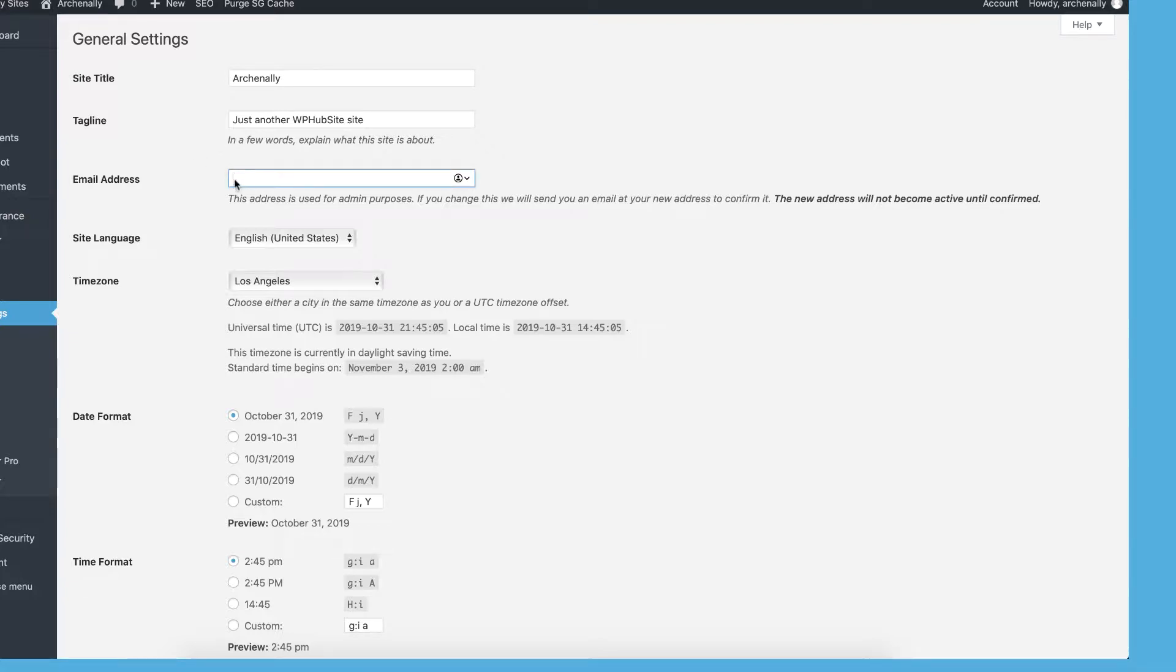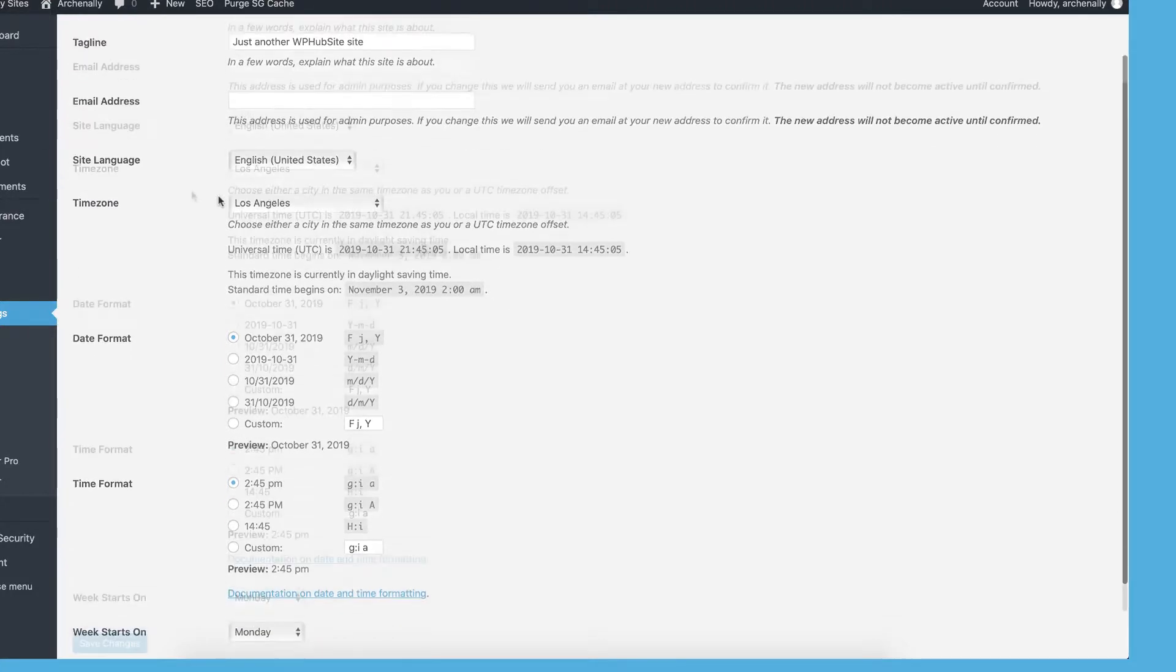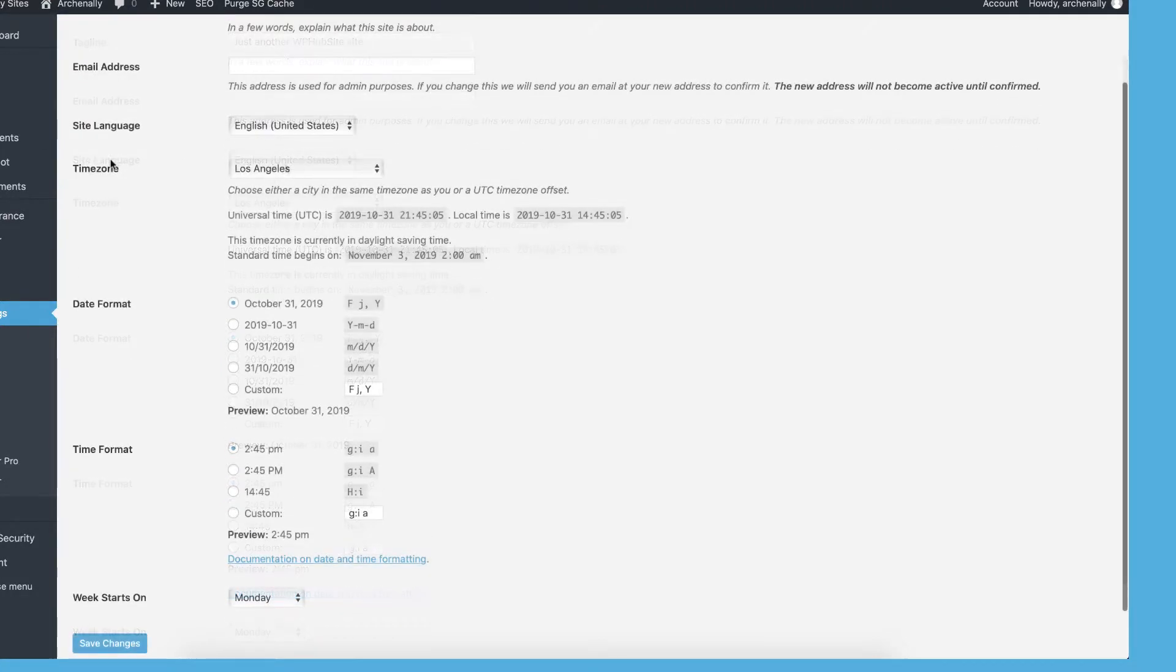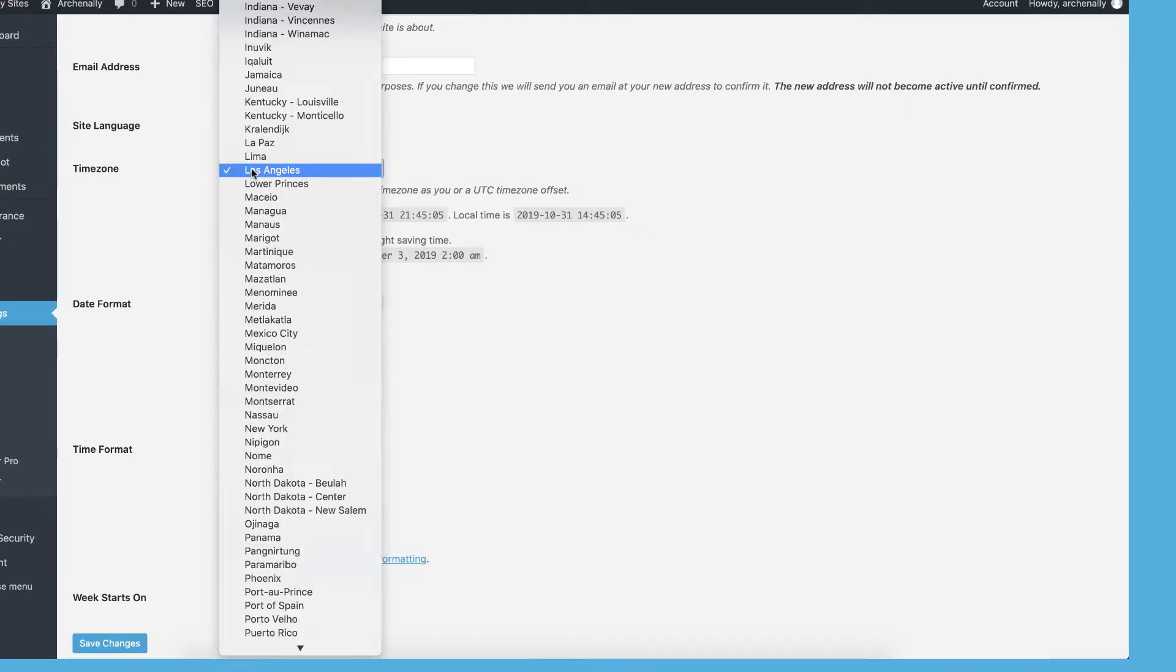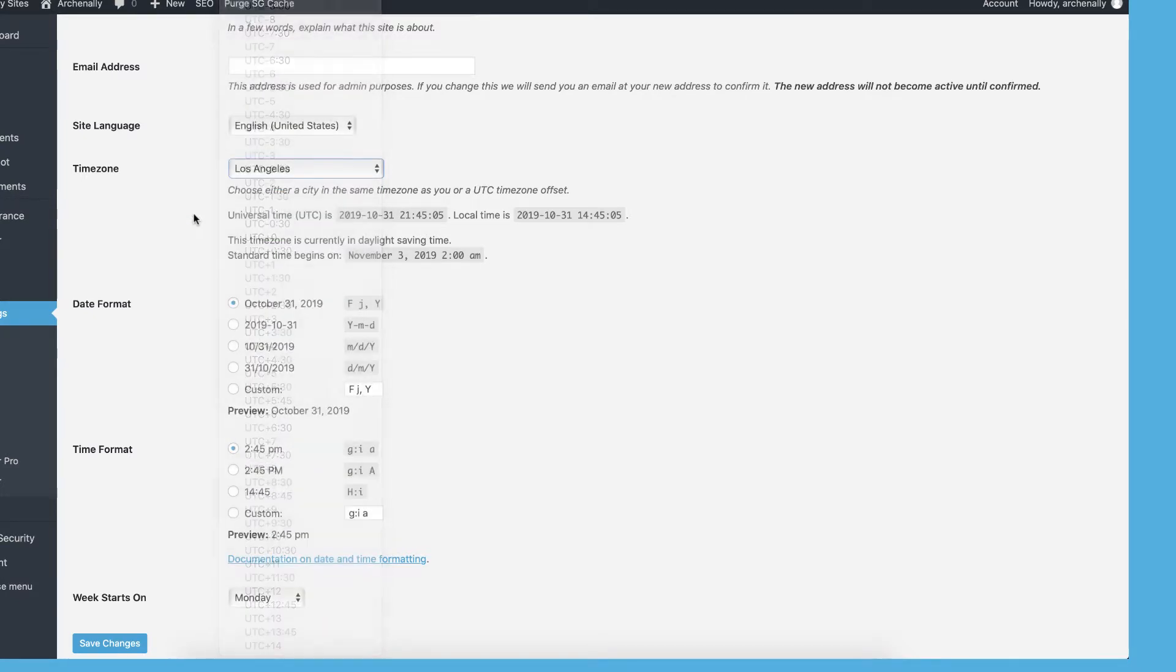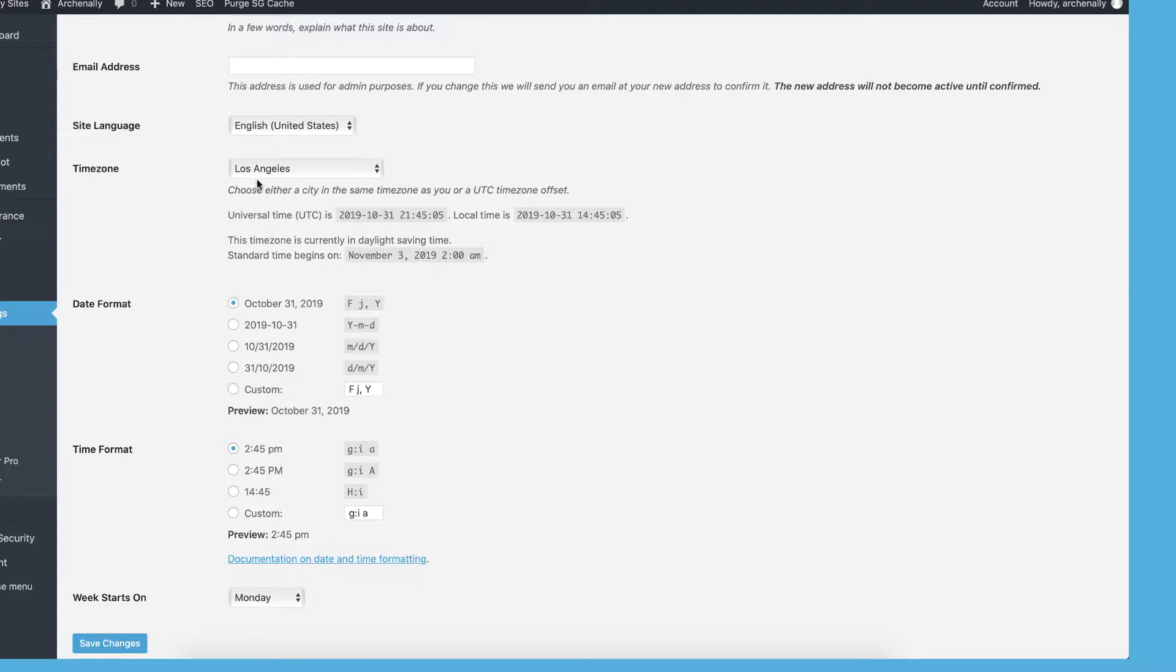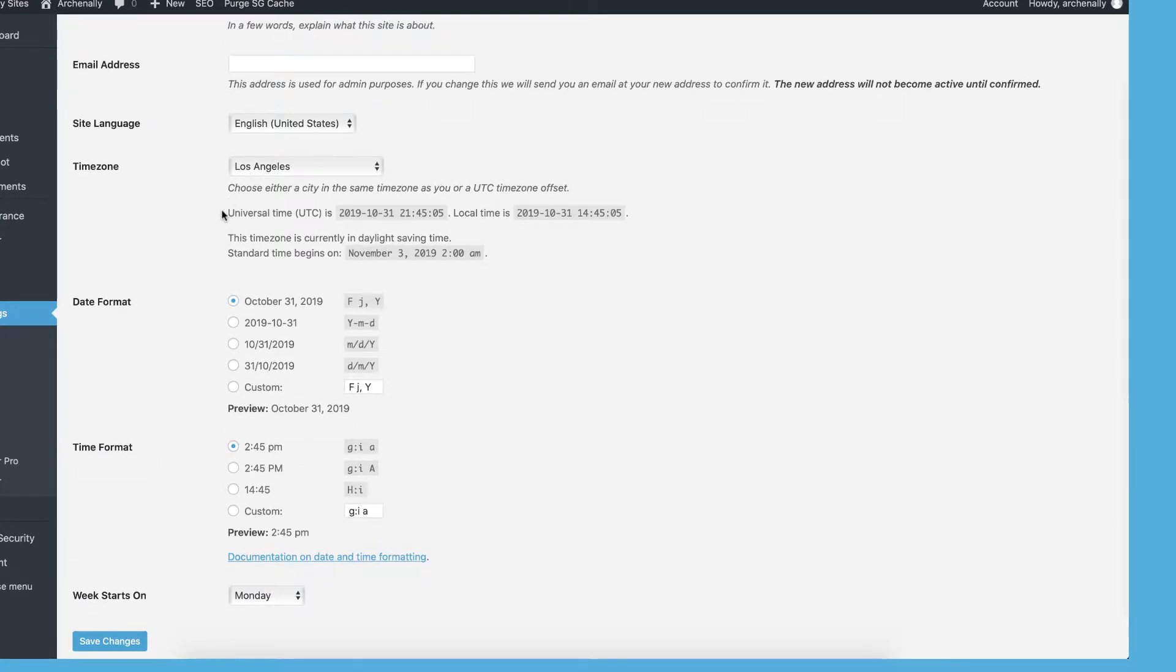And then of course, your email address will already be in there because you signed up with your email. So you'll want to make sure your email is in there. If there's any system messages that get emailed, it'll go to that email address. This is another important setting you need to choose. You want to set your time zone. You can either choose a city or if you know the UTC time code, then you can choose that. That's really important to set because there are things like experiments that are based off of time and they'll use your website's time. So you want to make sure that is correct.